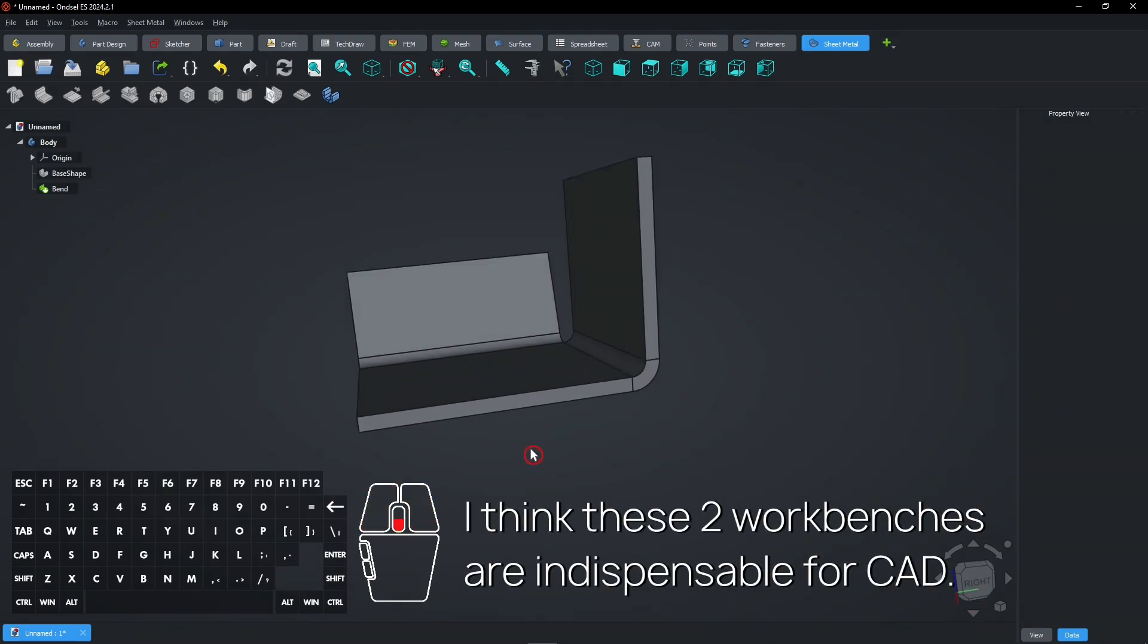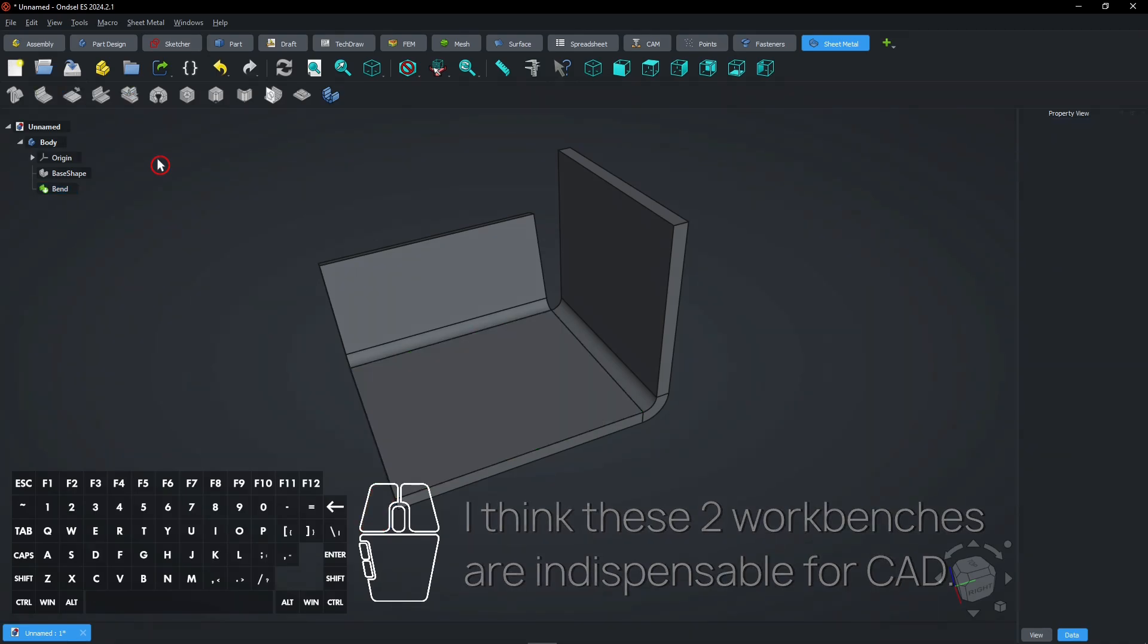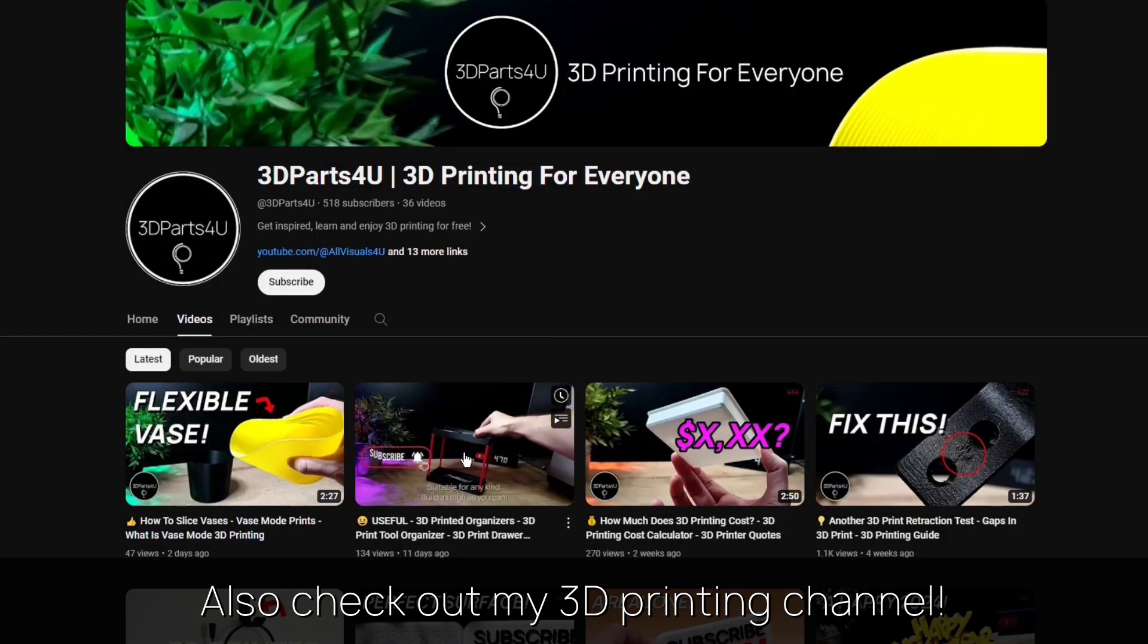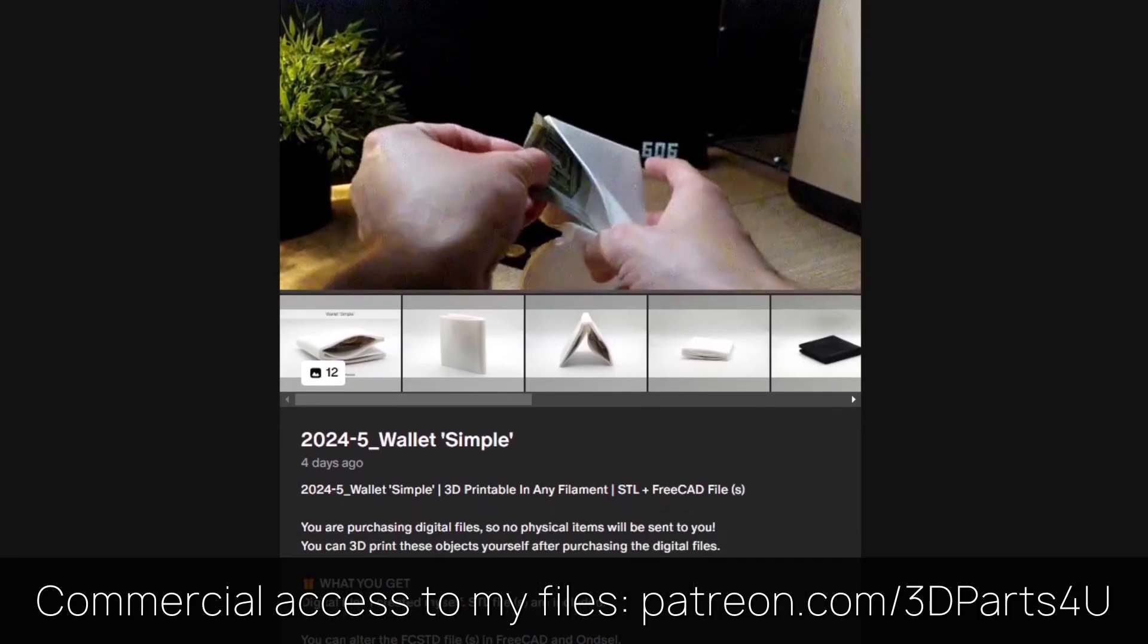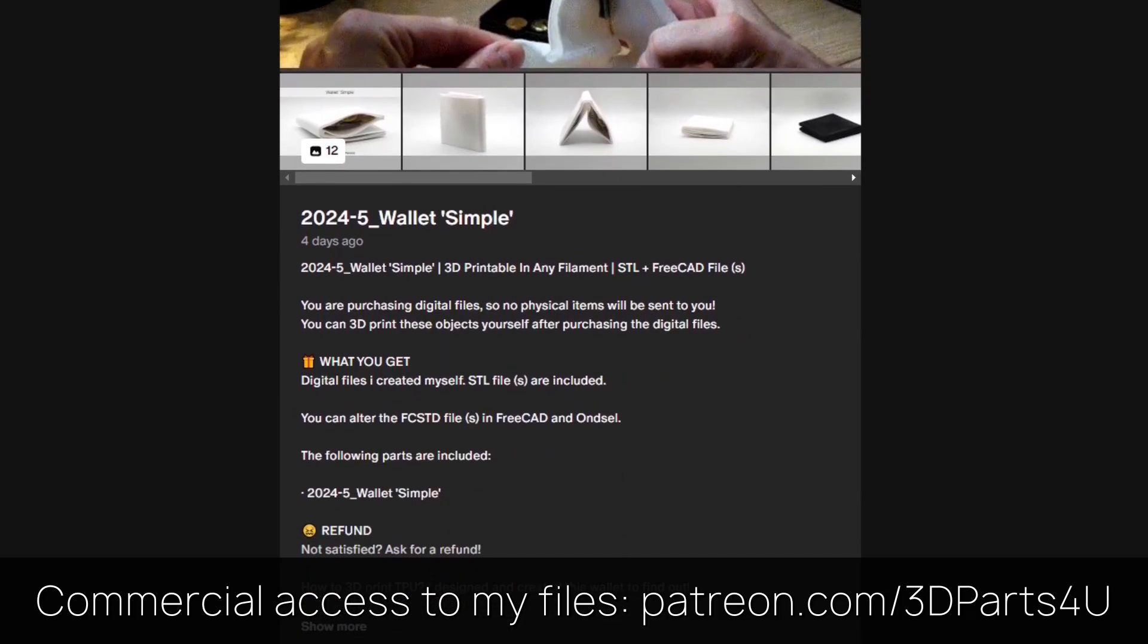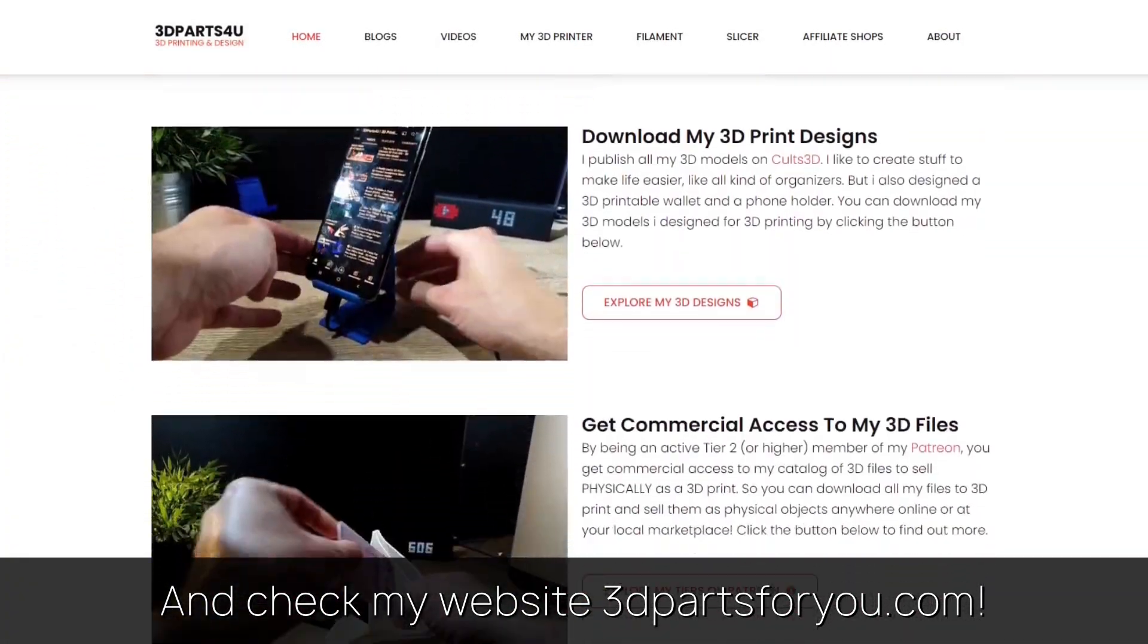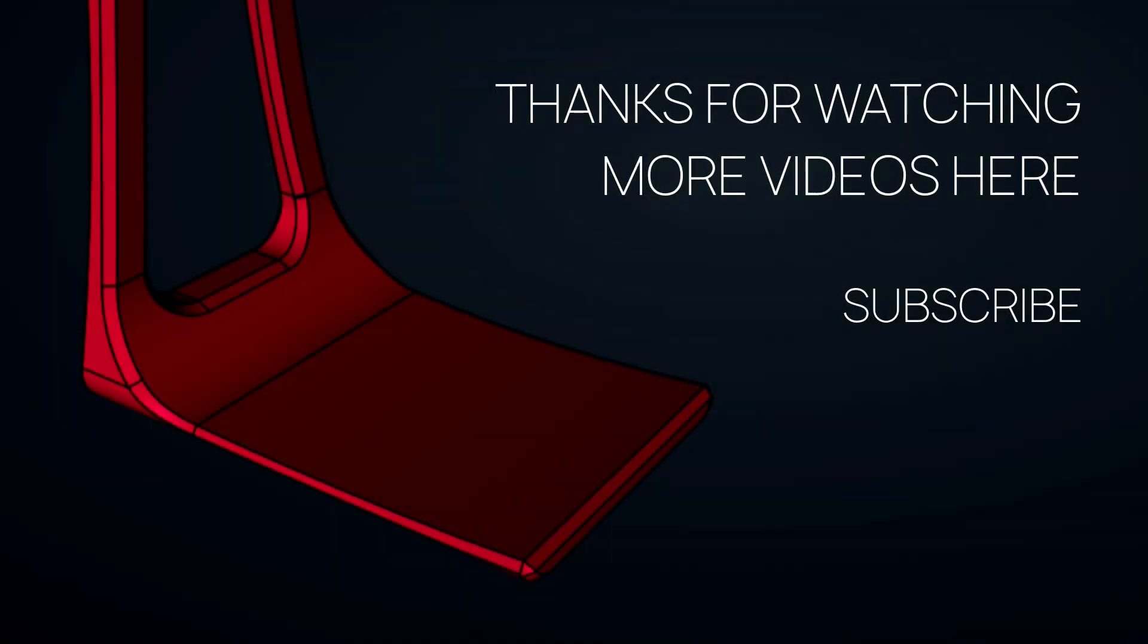I think these two workbenches are indispensable for CAD. Also check out my other channel for all my 3D printing projects and tutorials. Get commercial access to all my 3D files here to sell 3D prints. And have a look at my website where everything comes together. Thanks for watching. Also check out my other videos and channels.